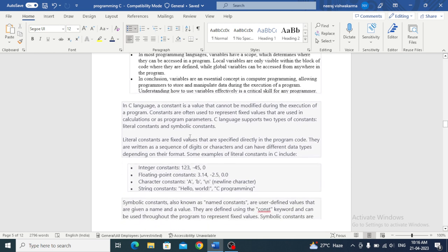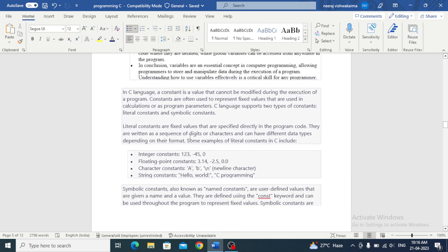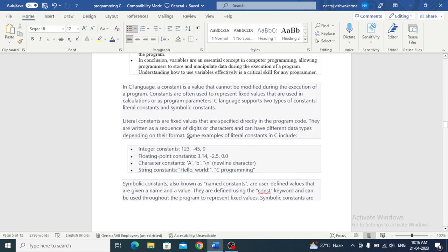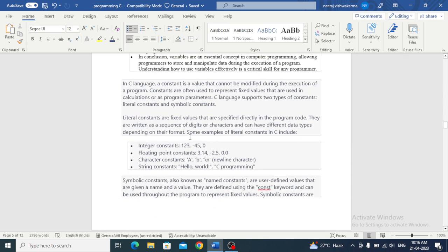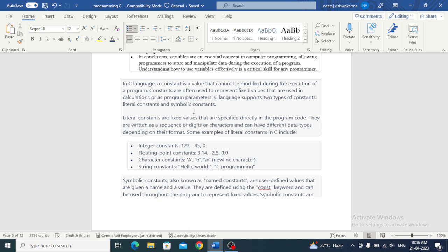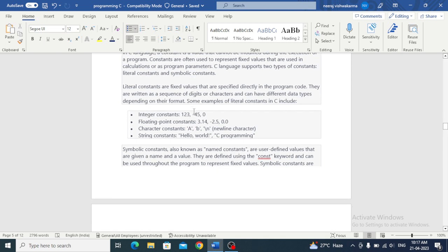Now let's discuss constants. A constant is a value that cannot be modified during the execution of a program. Constants are often used to represent fixed values that are used in calculations or as program parameters.